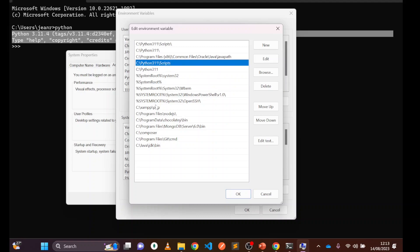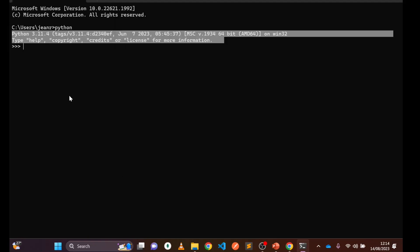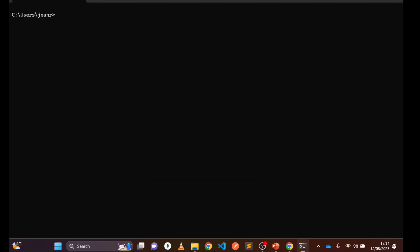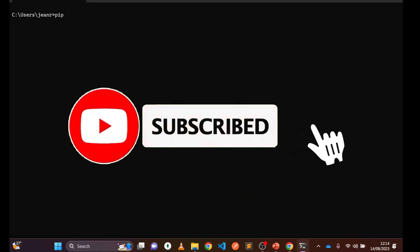Because we checked 'Add to PATH' at the beginning of installation, Python is automatically added and available from anywhere. We can write Python programs right here — let's write 'hello world' simply to test that Python is working. Then type 'exit()' to leave the Python prompt and return to the command prompt. Use 'cls' to clear the screen.